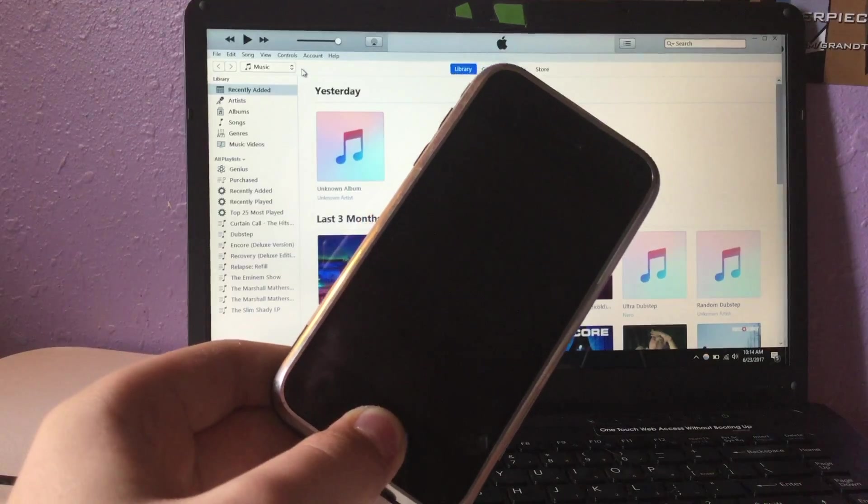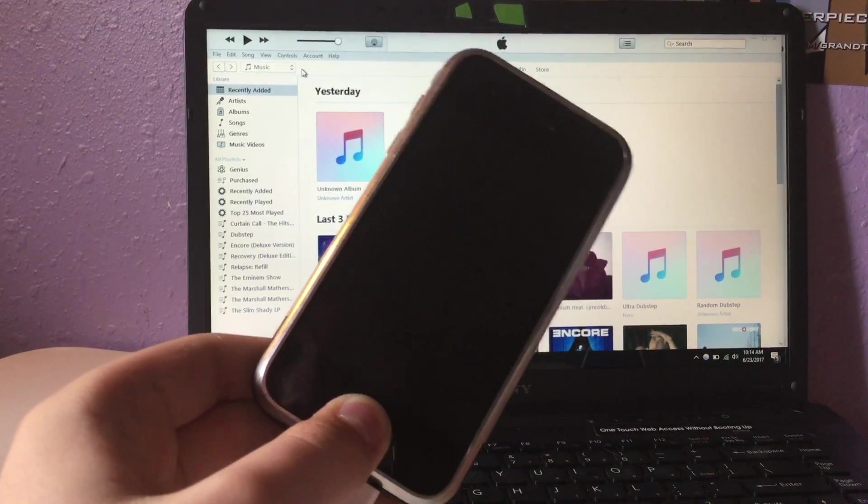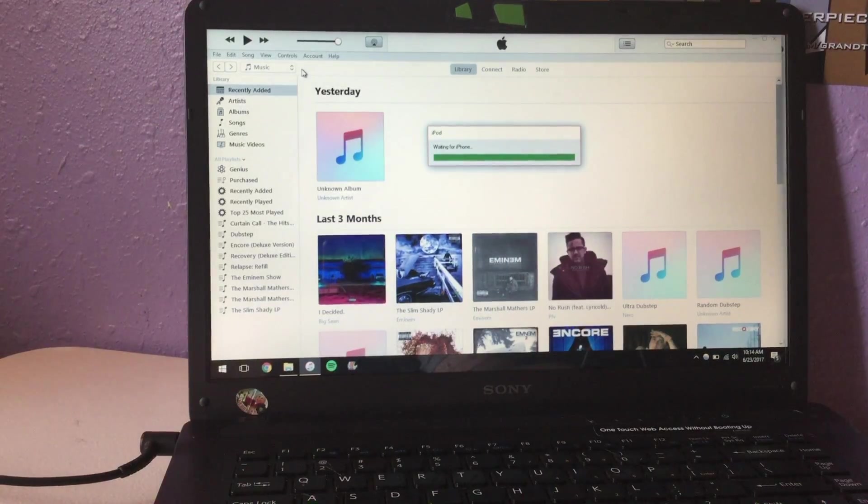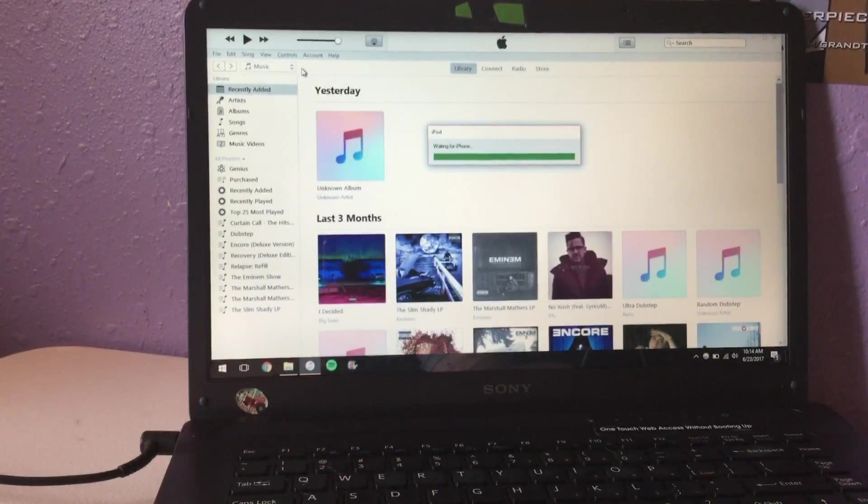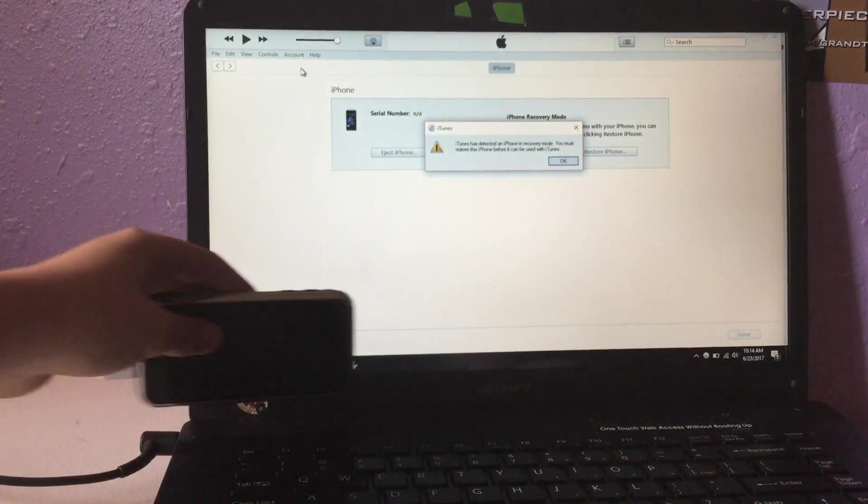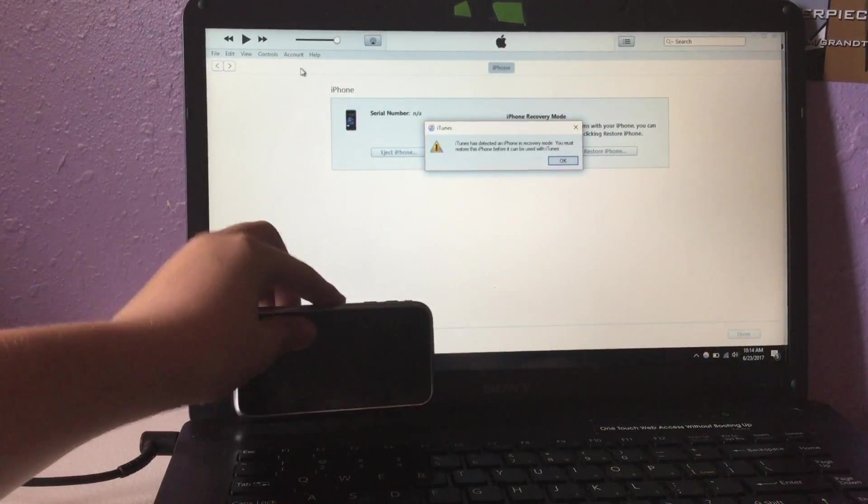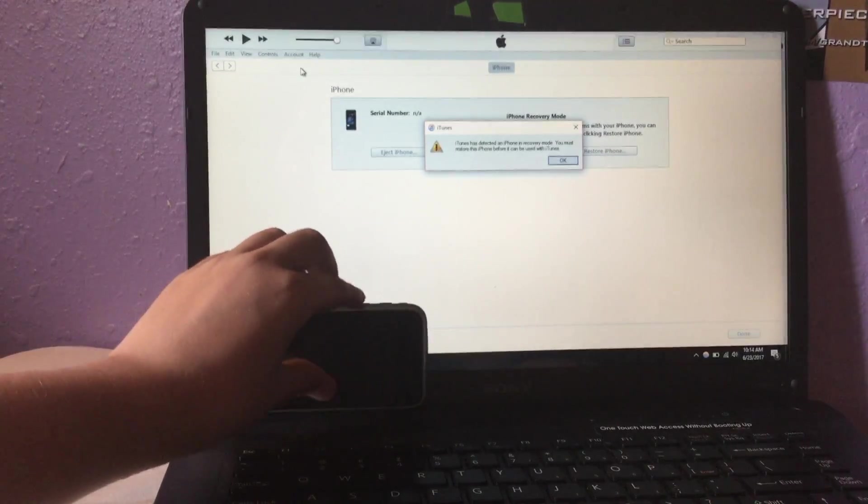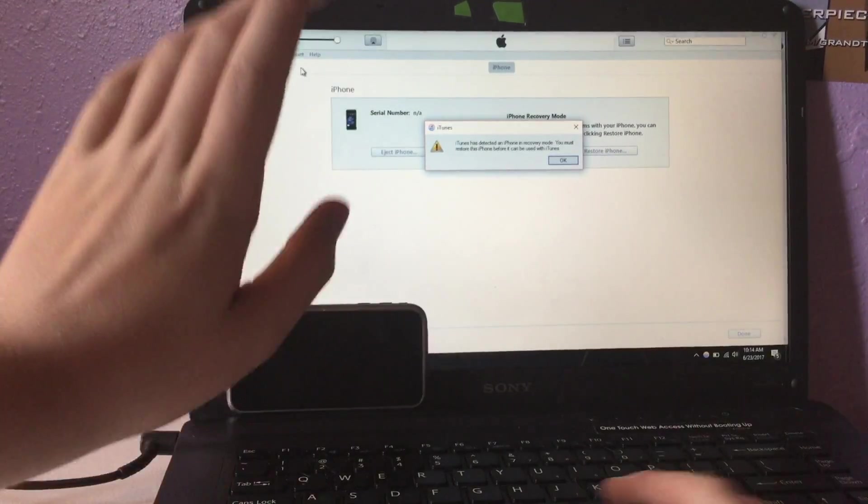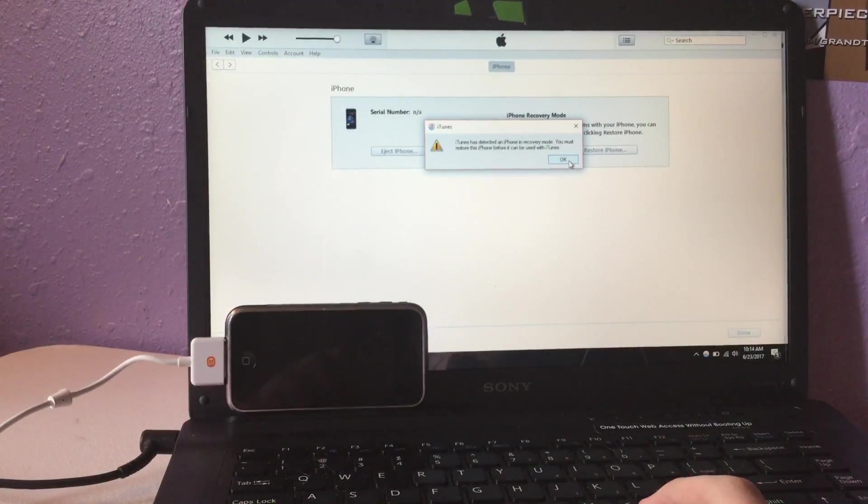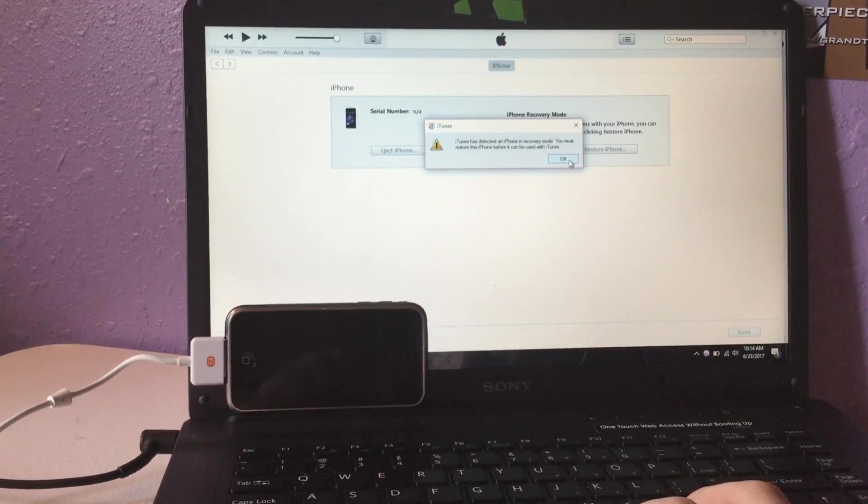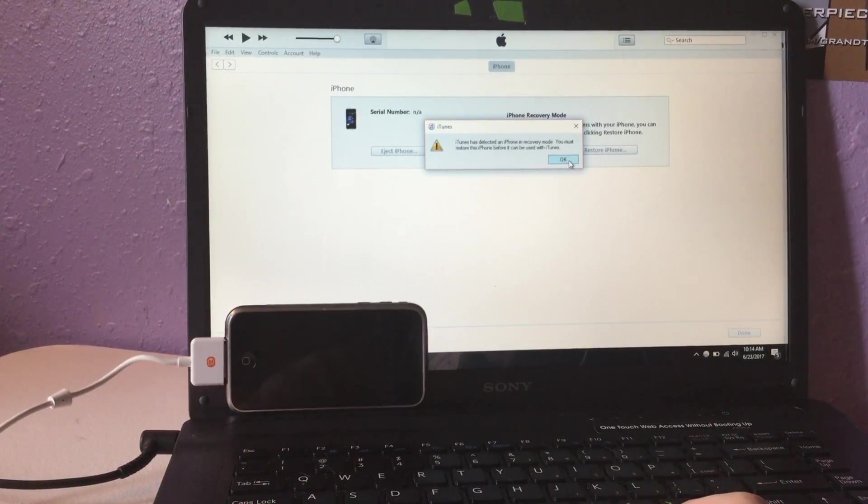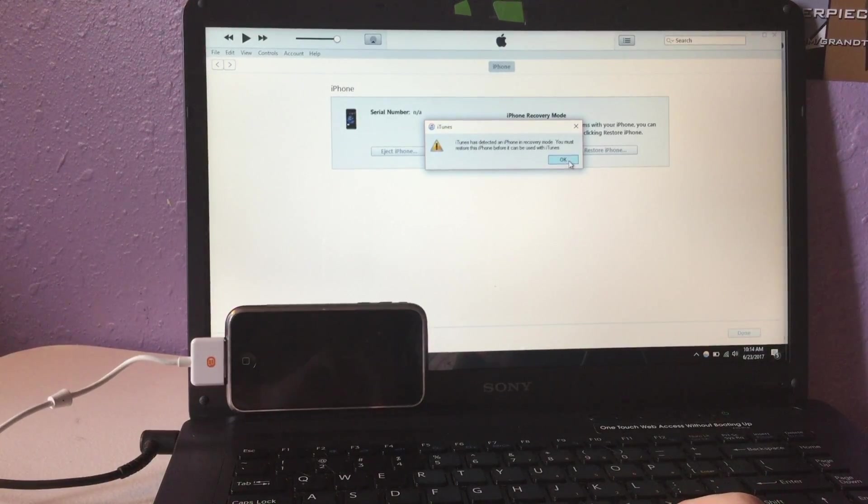So you should hear a chime. Now it's going to say waiting for iPod. Now it's going to say your iPhone is in recover mode. You must restore this before you can use it with iTunes.